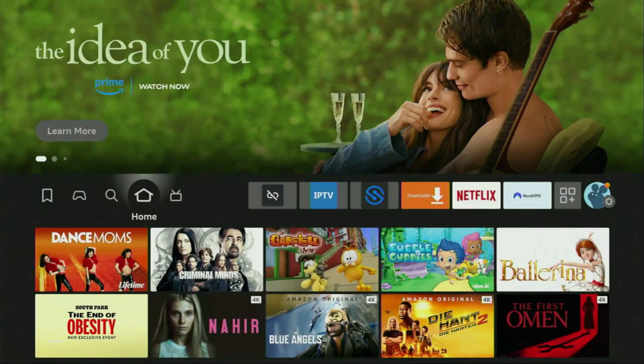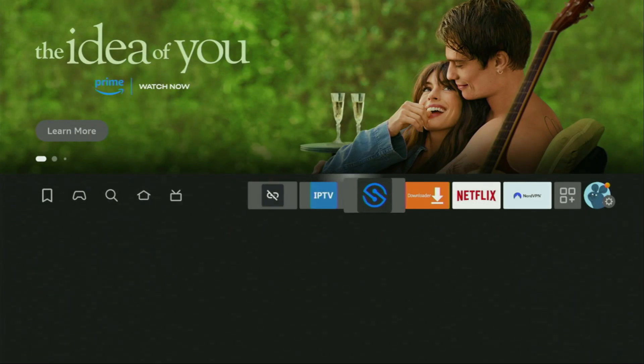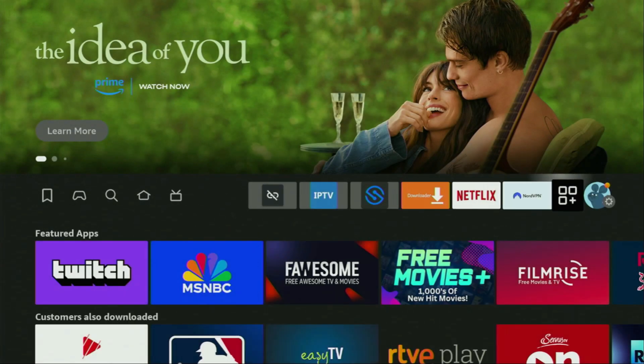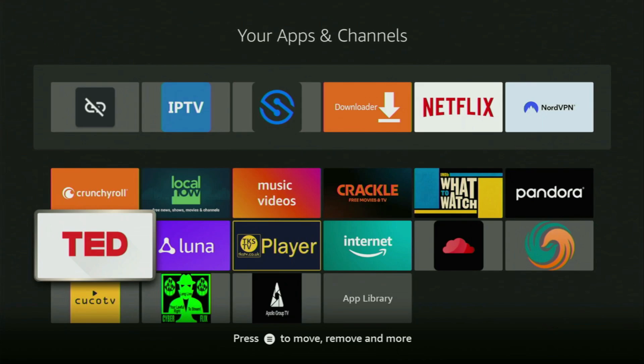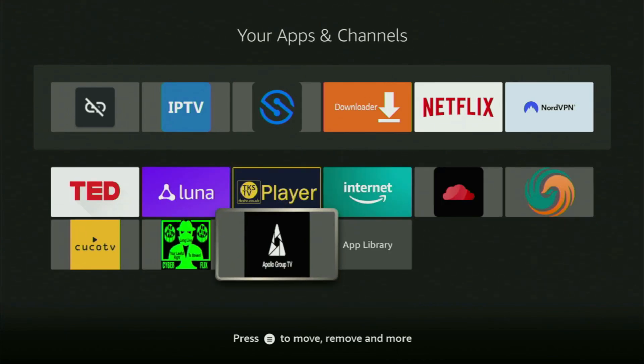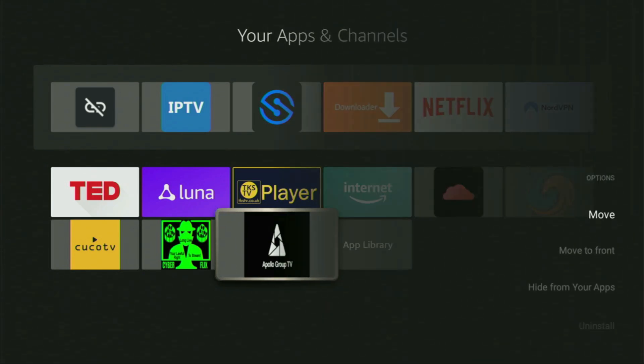Then finally, let's go to the list of apps on your device. There it is. Open it. Scroll down and here you'll find Apollo TV Group, which we just installed to your Fire TV. Now, I would recommend you to click on the Options button on your remote.